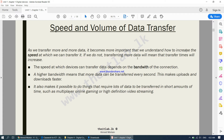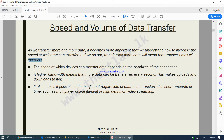If the speed of data transfer does not increase, then the time taken to transfer data will increase. The speed at which devices can transfer data depends on the bandwidth of the connection. A higher bandwidth means more data can be transferred every second, making uploads and downloads faster. The unit of bandwidth is Mbps — megabytes per second. The higher the Mbps, the more data that can be transferred every second, meaning your uploads and downloads will happen much faster.